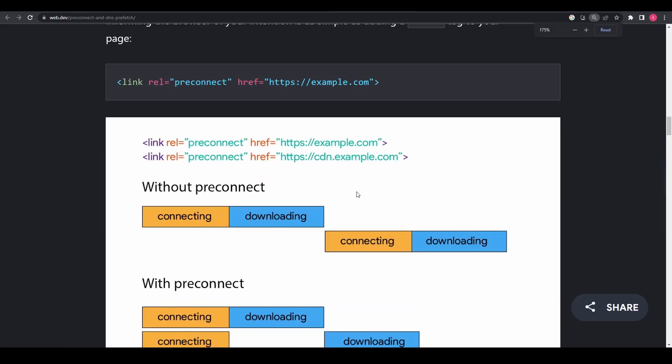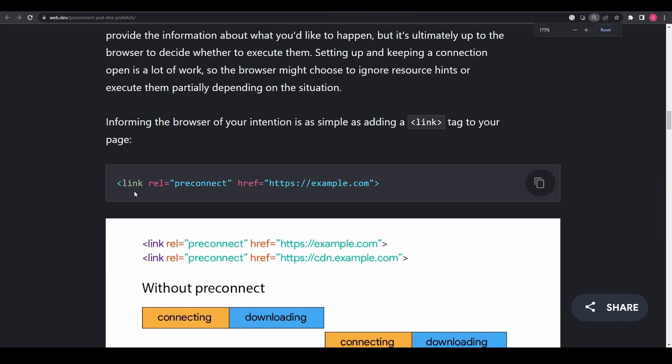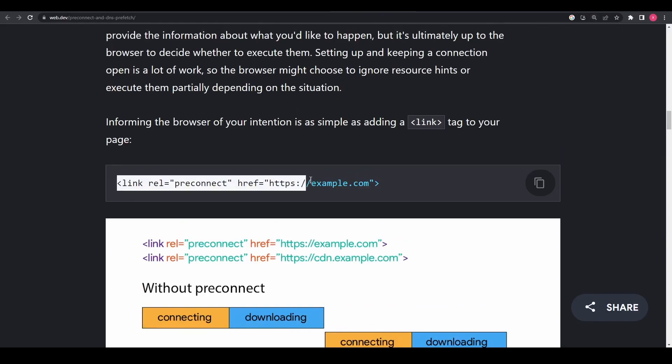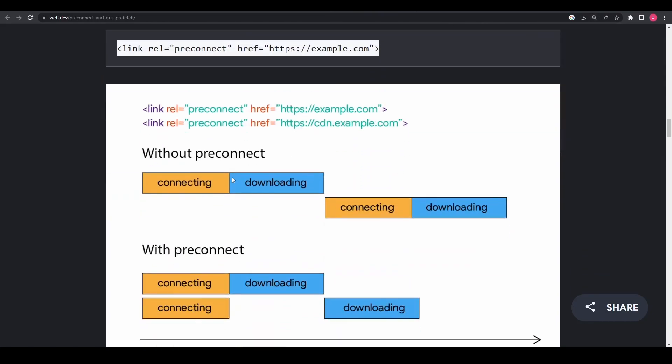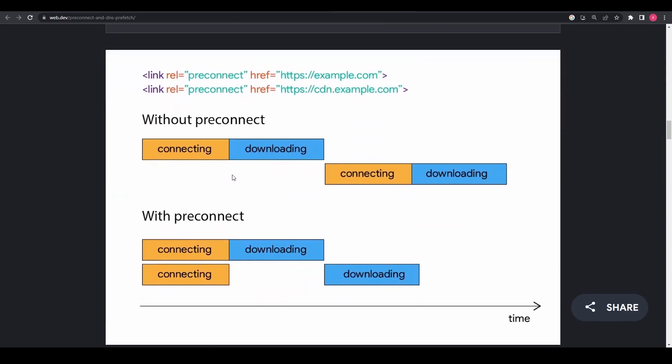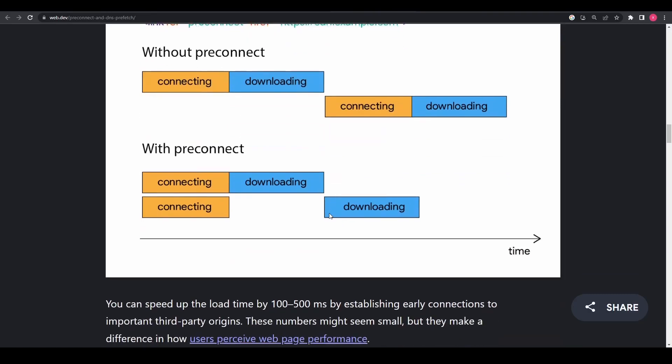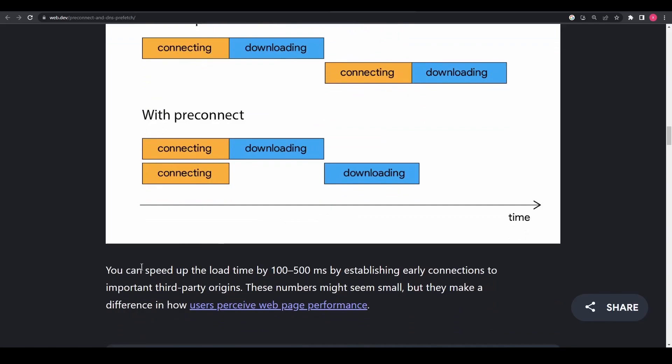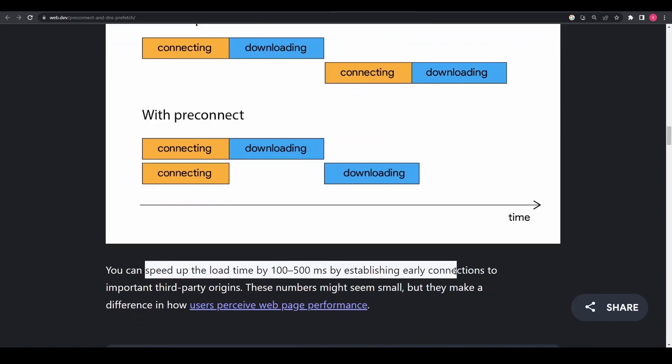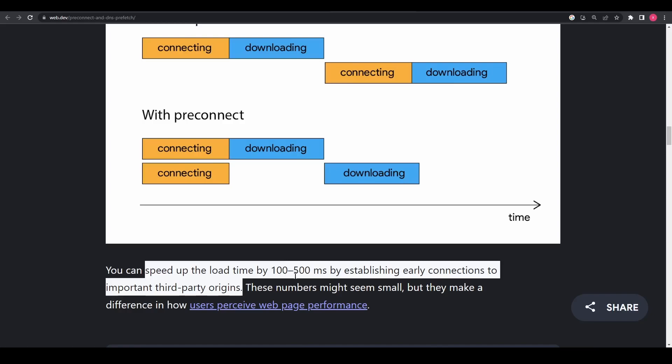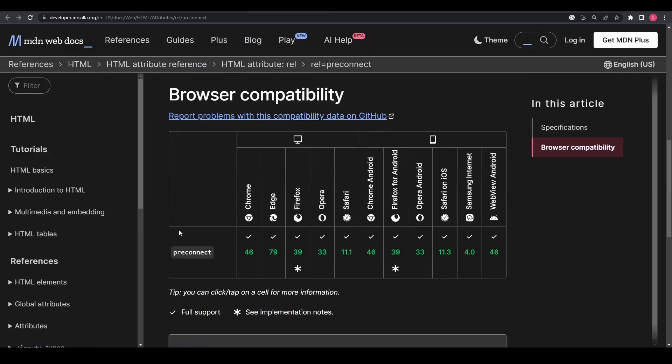By using rel equals preconnect, you can indicate to the browser that it should initiate a connection to the specified origin early in the process, reducing the time it takes to establish subsequent connections. This can result in faster network performance and improved page load times, especially when multiple resources such as stylesheets, scripts, and fonts need to be fetched from the same origin.